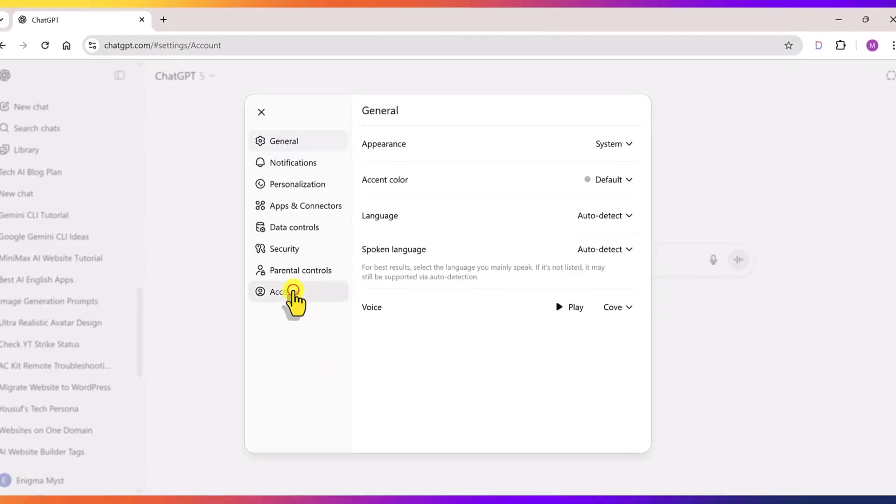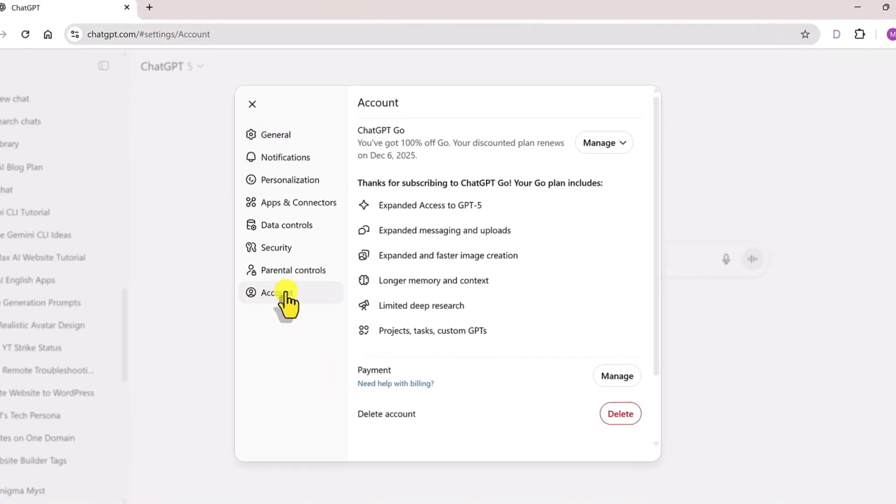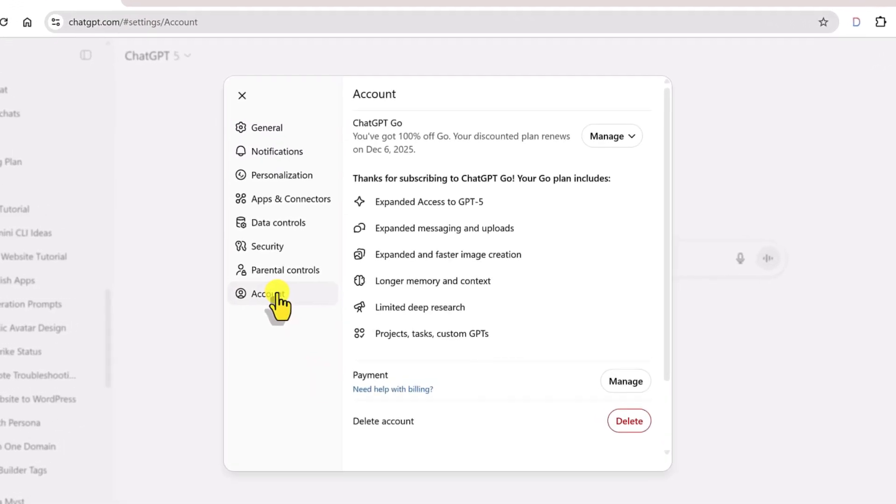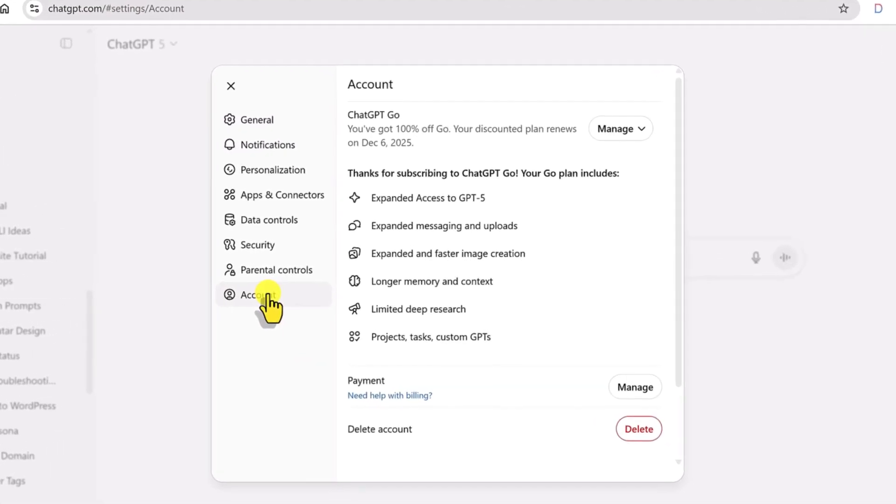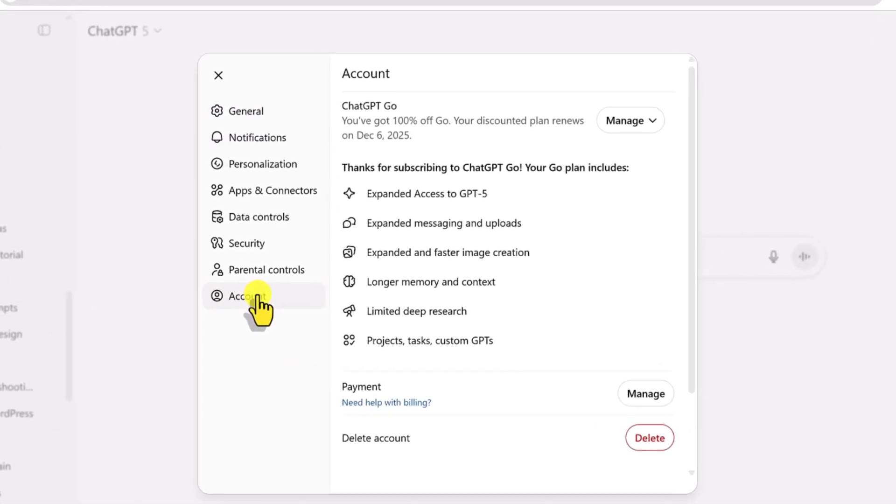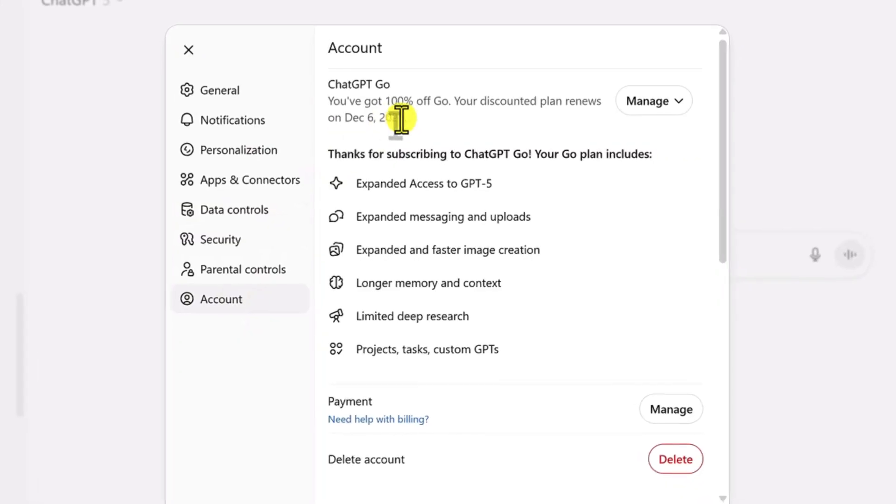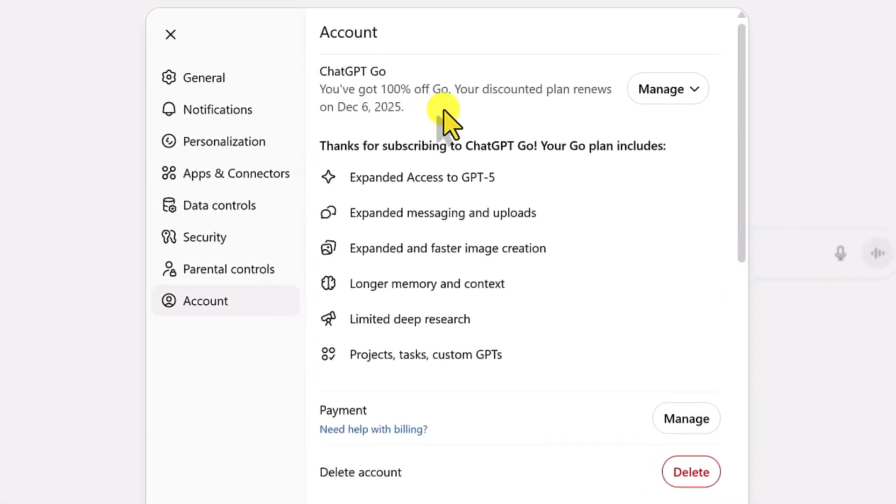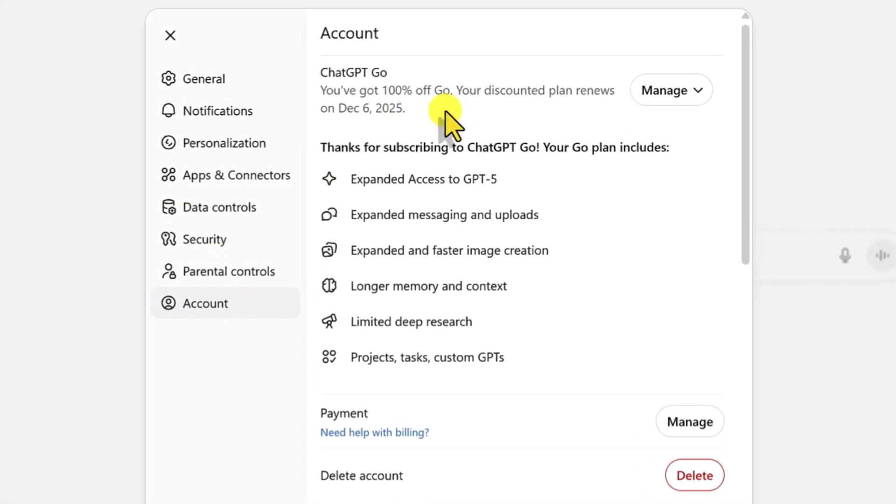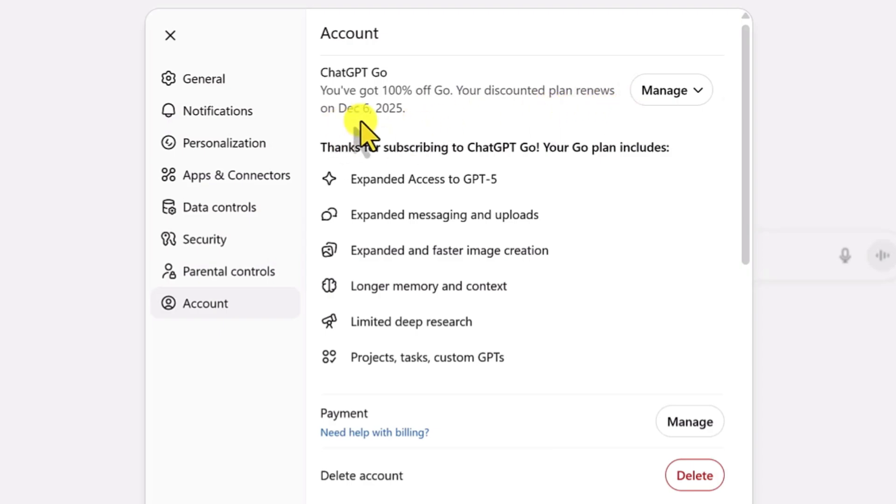Now let's check our account. Here you can see, you have got 100% of Go plan. Your plan renews on December 6th, 2025. Now don't worry if it shows renewal after one month. Yes, it renews every month. But it will keep renewing for free for the entire year. So nothing to worry about.